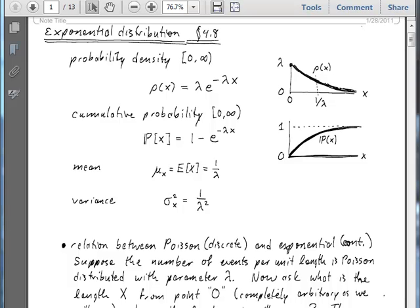The mean of an exponentially distributed random variable is 1 over lambda, where lambda is that frequency parameter. The variance is 1 over lambda squared. This distribution is not peaked — it always has this same form. We're not talking about anything where you discuss a number of samples or anything like that. We are waiting for a first event along a line.